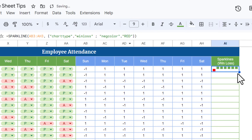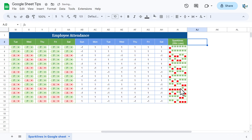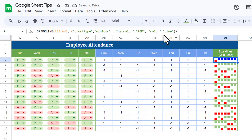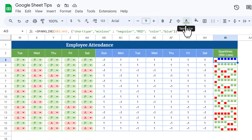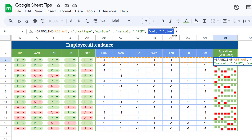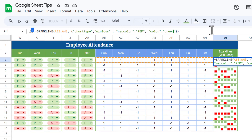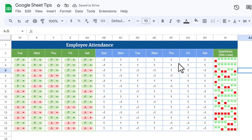After adding negcolor, we add a semicolon to separate it as a new property, then hit Enter. Fill this down. The negative (absent) values are now red. The positive (present) color comes from the cell's font color by default. But if you add a "color" property inside the formula — for example "color", comma, "blue" or "green" or "lightgreen" — the formula color overrides the font color applied to the cell.